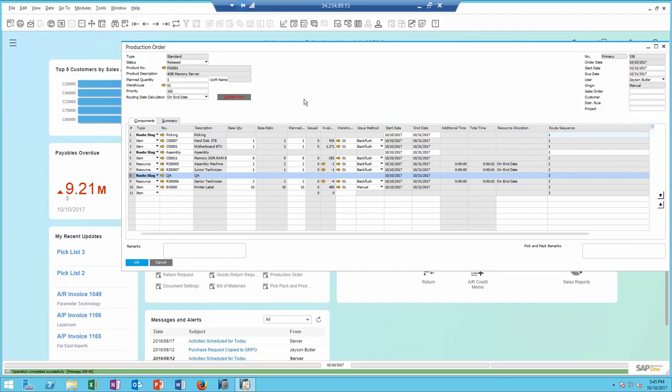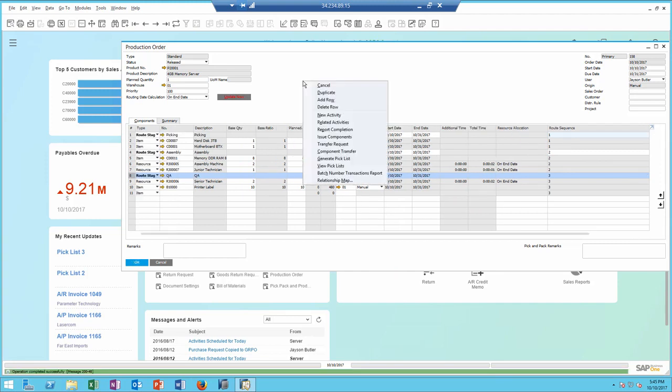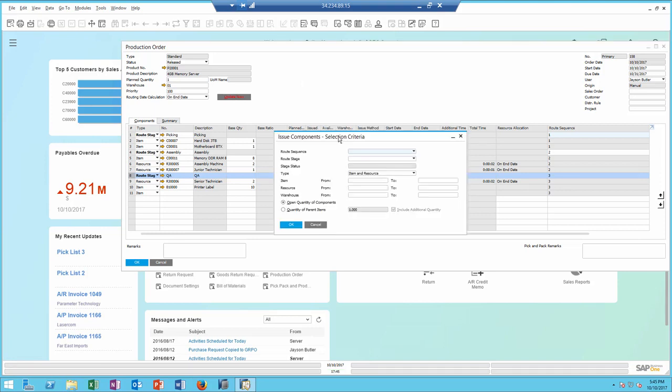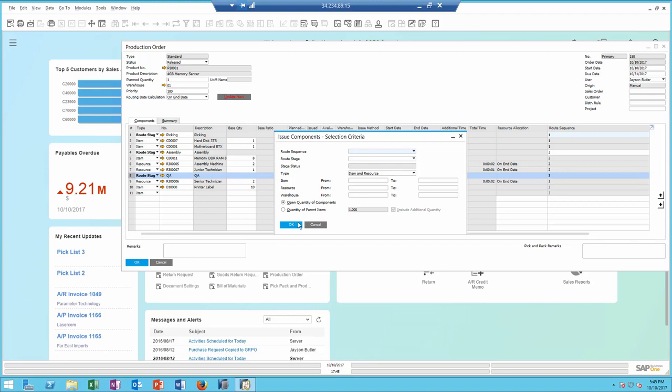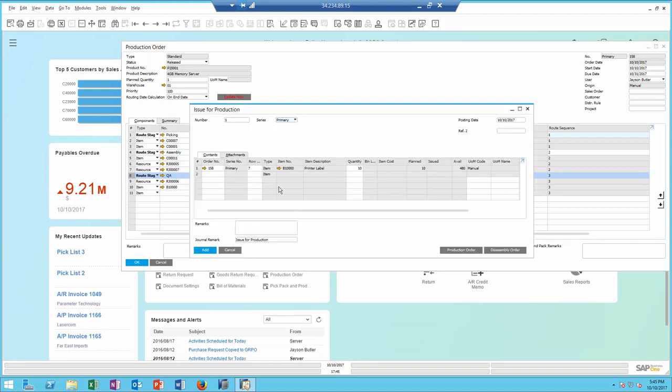To support routing when you issue components for production, you also have the ability to identify route sequence and route stages if needed. Based on your selection criteria, only the appropriate items to be issued will show up in the issue for production.